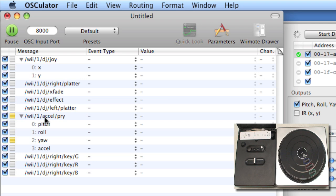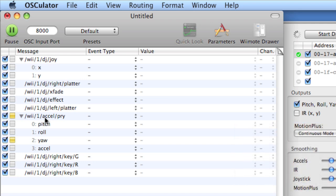So in PD, we're going to be looking for messages, slash wii, slash one, slash DJ, etc. Now, to send these messages out to PD, we're going to need to designate what port on the computer we'll be routing. Now, I'll pause and mention that if you've got firewall software on your computer, or you have rather aggressive network security software, that can get in the way, because we're going to be using UDP packets over a network to accept data from Osculator to PD.